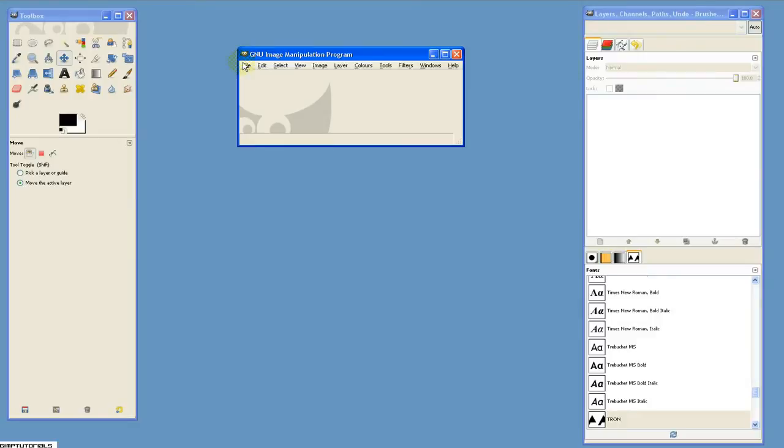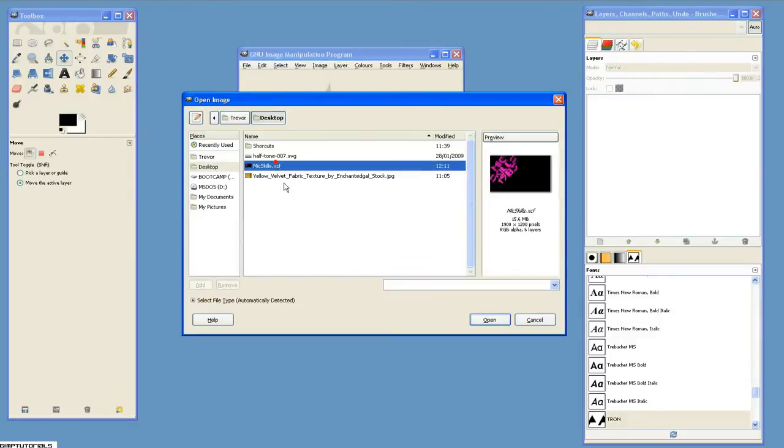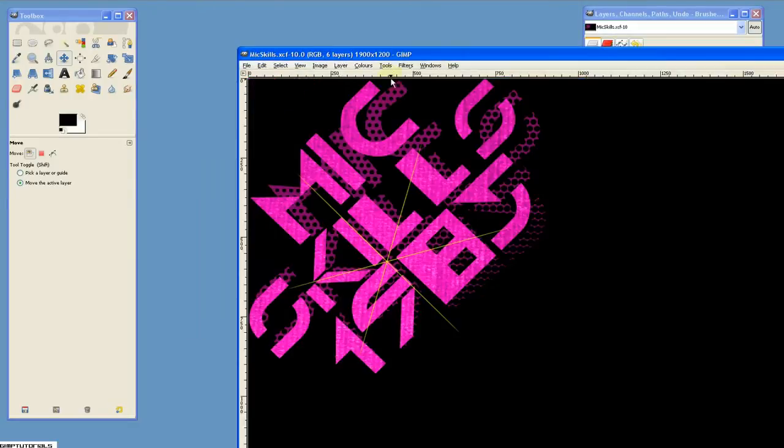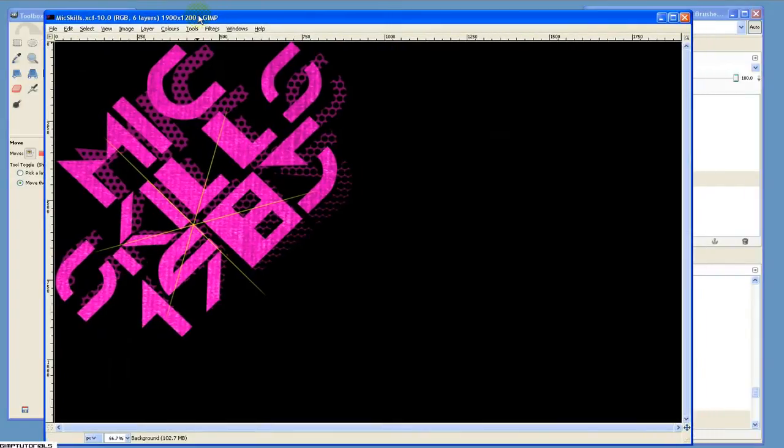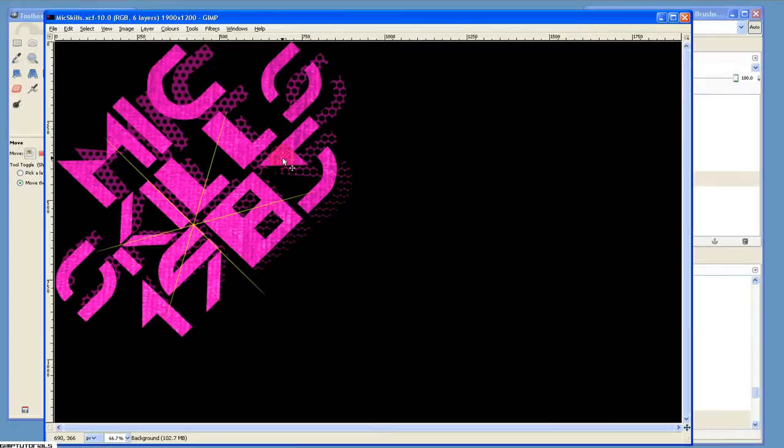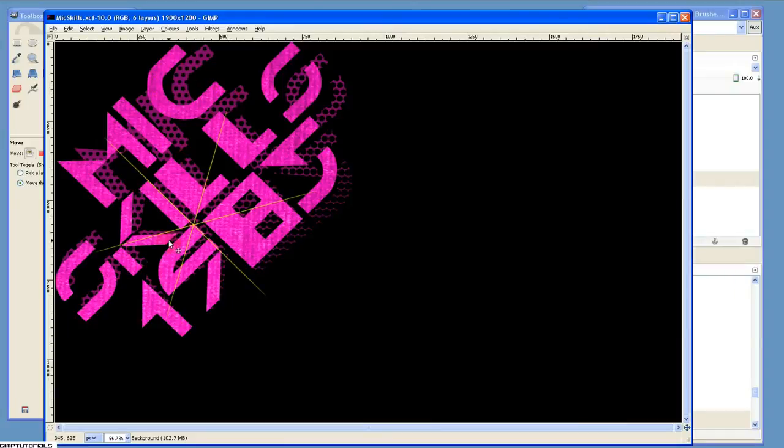Today I'm going to be showing you how to create this - a funky retro 80s kind of wallpaper going on. It's really cool, really funky. We're going to learn a few specifics: some basic text manipulation, how to overlay a pattern, stuff like that.